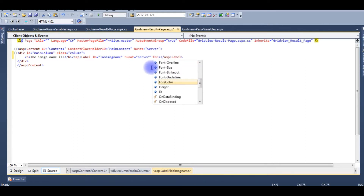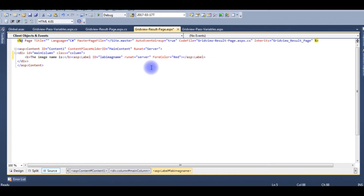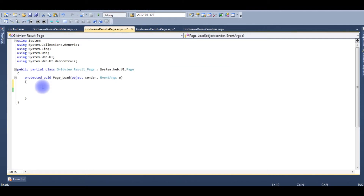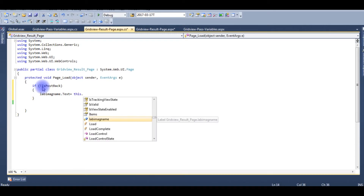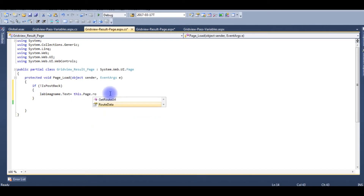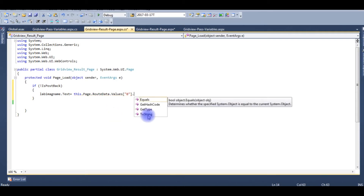Set the label's forecolor to red. Now go to the code-behind. In the if not IsPostBack block, set labelImageName.Text equal to this.Page.RouteData.Values[0].ToString().